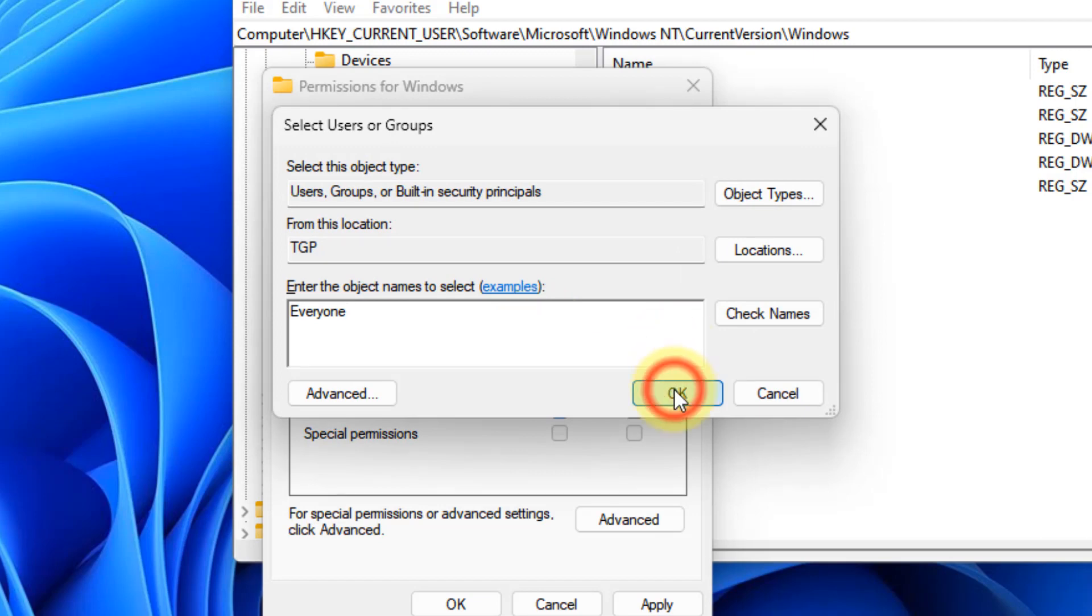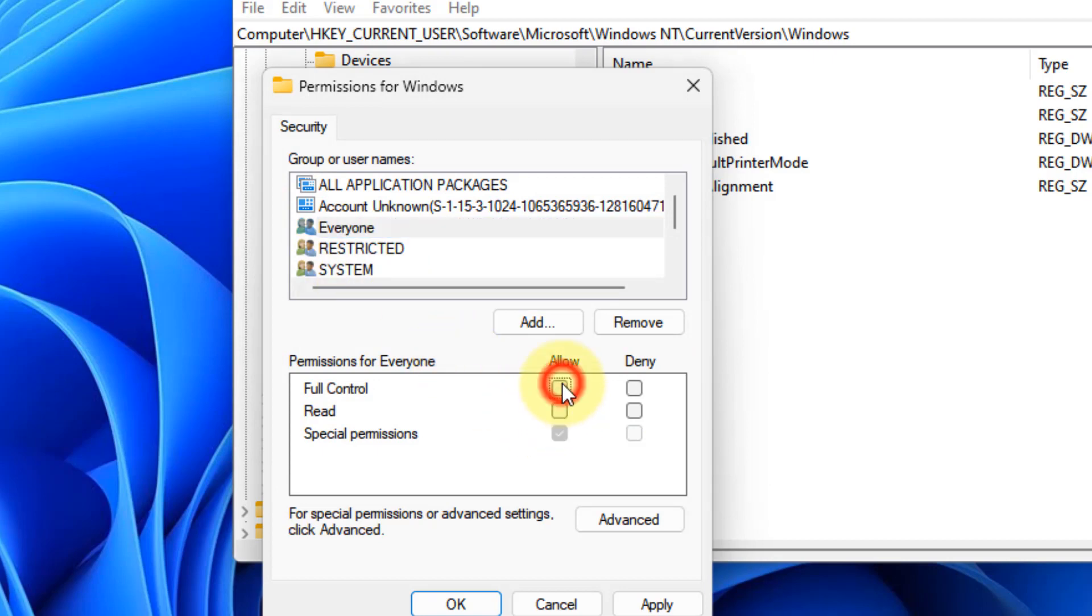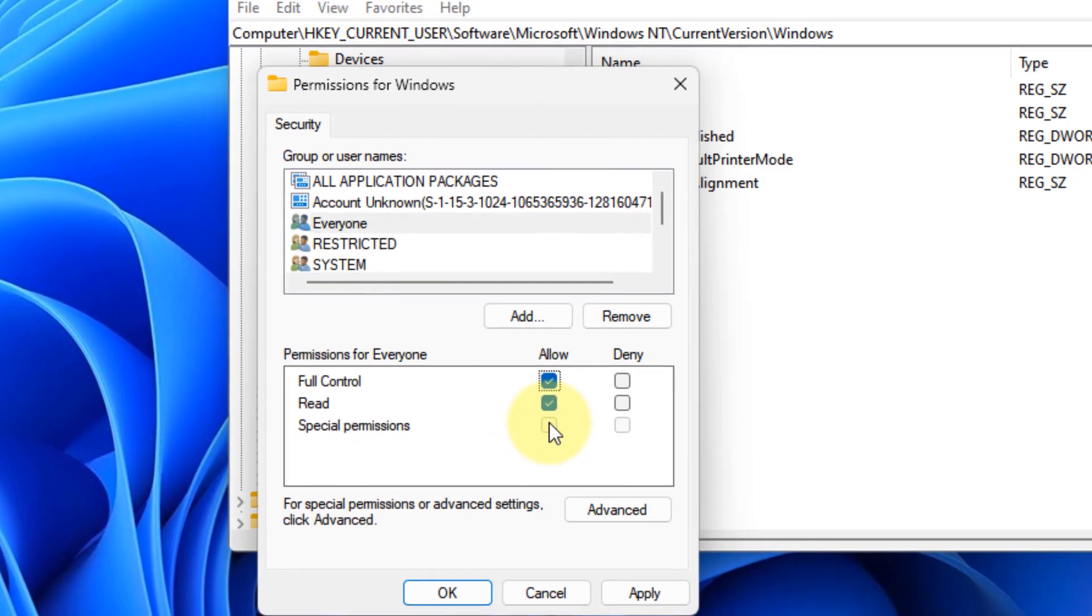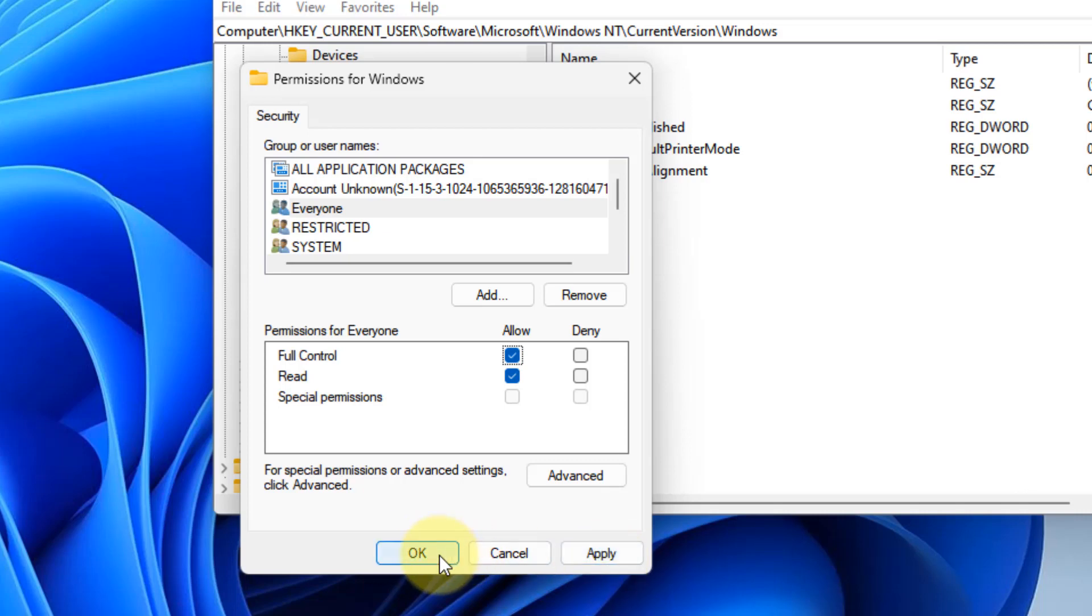Click on OK. Now select everyone and check this option allow. Finally click on apply and click on OK.